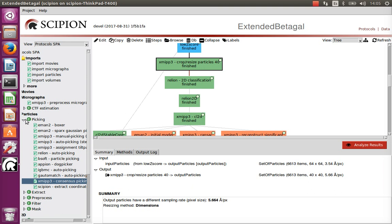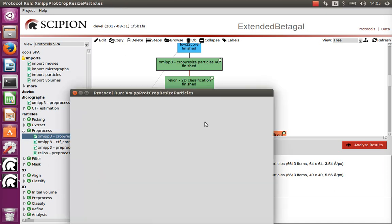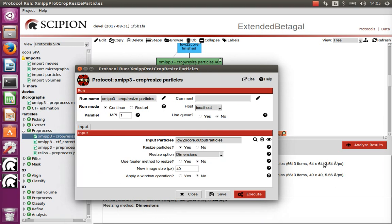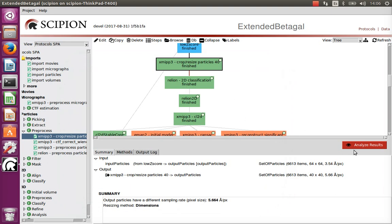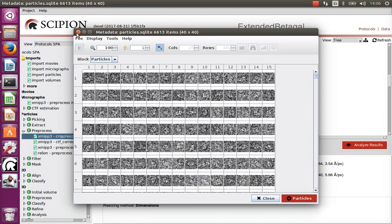The first step is to reduce the size of the images. We can do that with the pre-process crop/resize particles protocol. We have reduced the size from 64×64, which has an associated sampling rate of 3.5 Ångströms per pixel, to a new size of 40×40, consequently increasing the sampling rate. Smaller images mean all algorithms will run faster, and we have also removed a little noise, so results tend to be better when looking for low-resolution features.